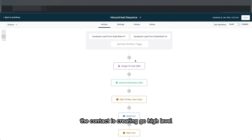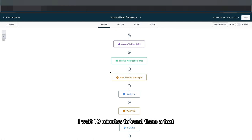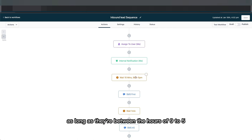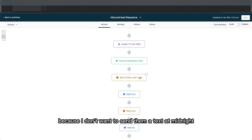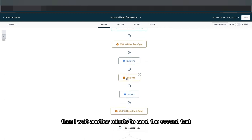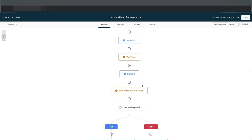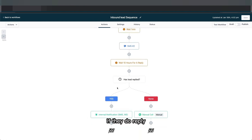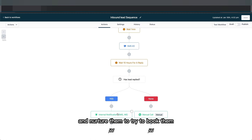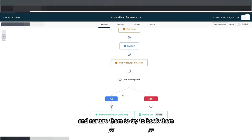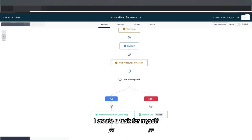I'm going to show you exactly the sequence I send to leads from the ads. As soon as the lead submits their form, the contact is created in Go High Level and gets assigned to me. I get an internal notification through the Go High Level app, I wait 10 minutes to send them a text — as long as it's between 9 to 5 — then wait another minute and send the second text. I wait 10 hours for them to reply; if they do reply, I send myself a notification to follow up, and if they don't, I create a task to call them.